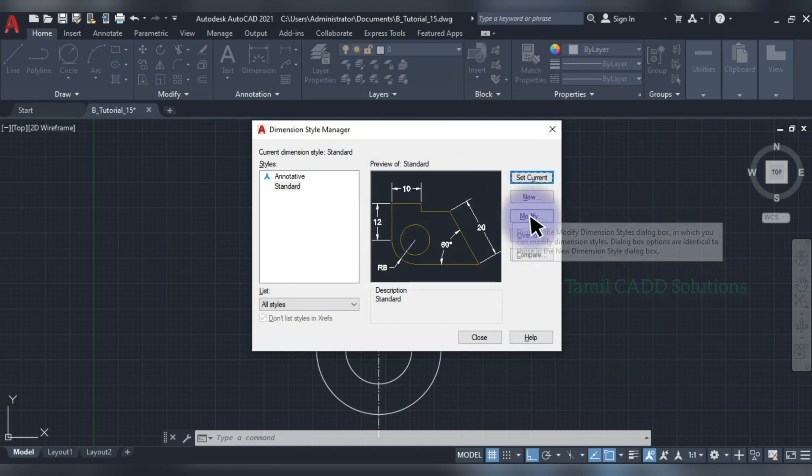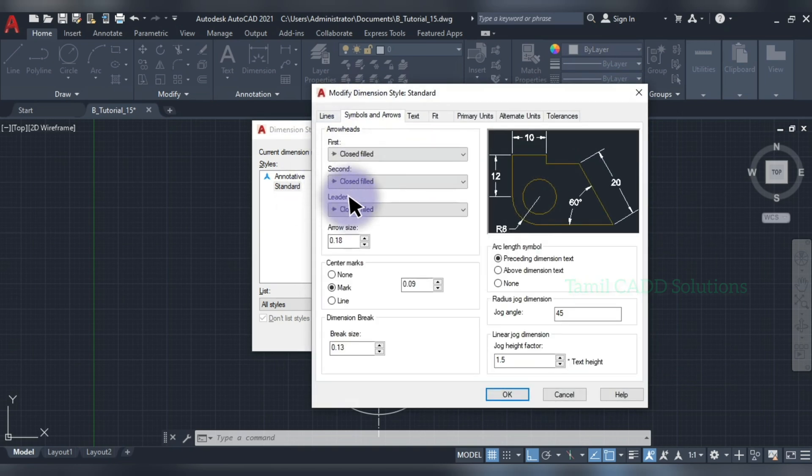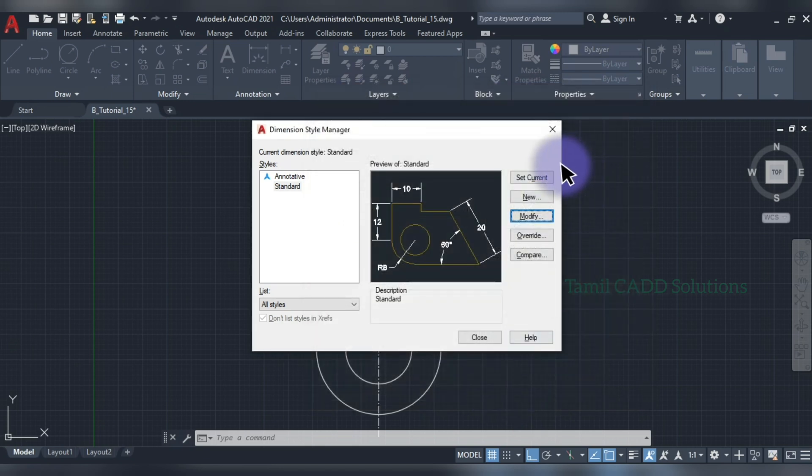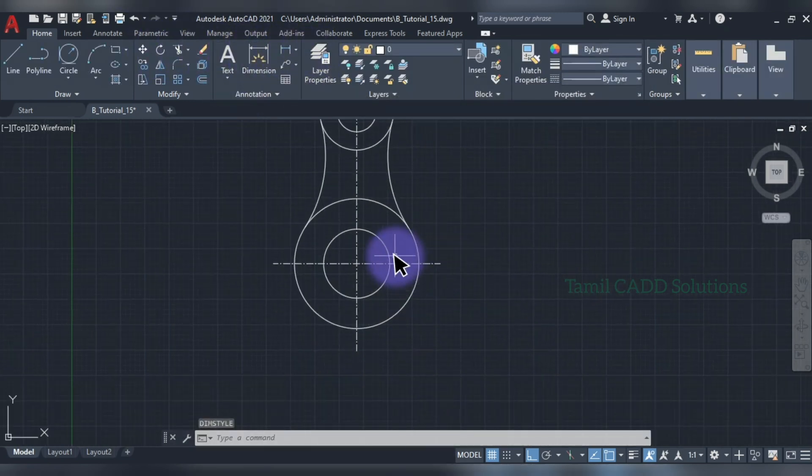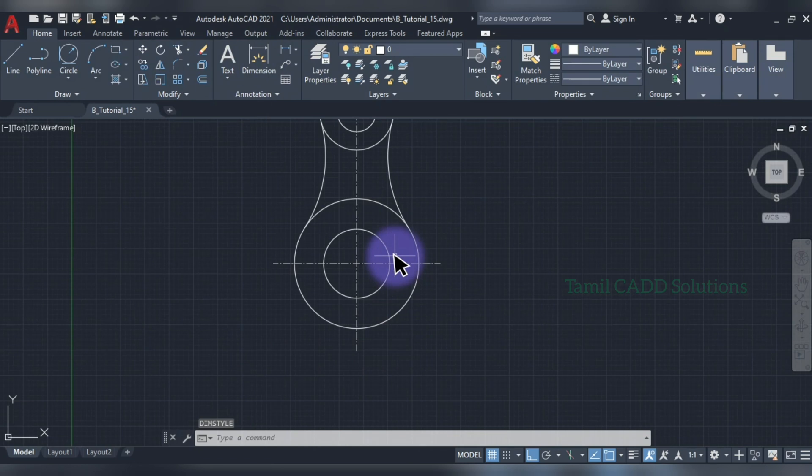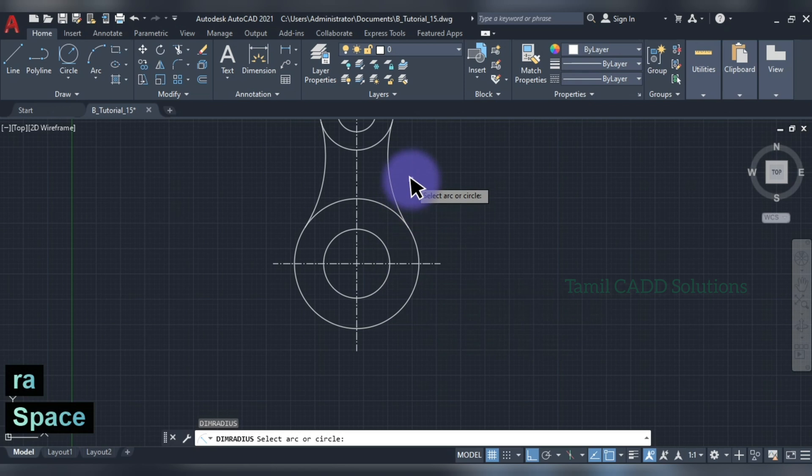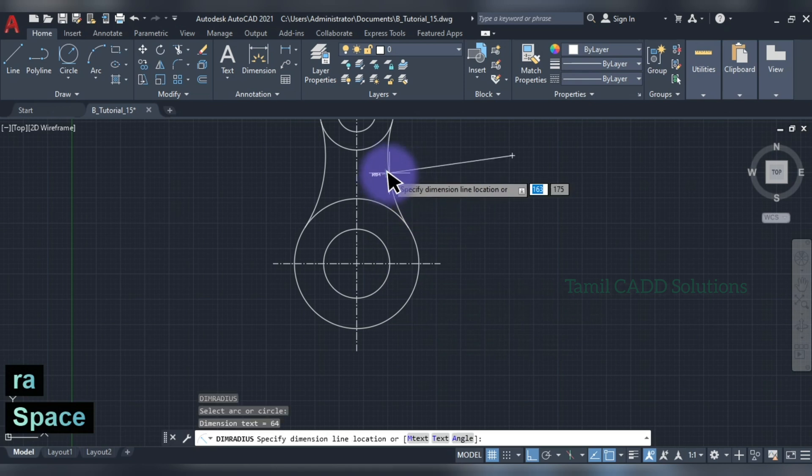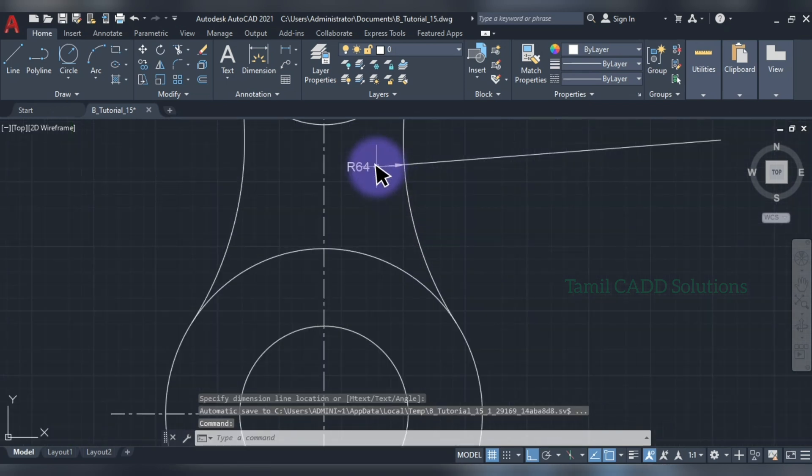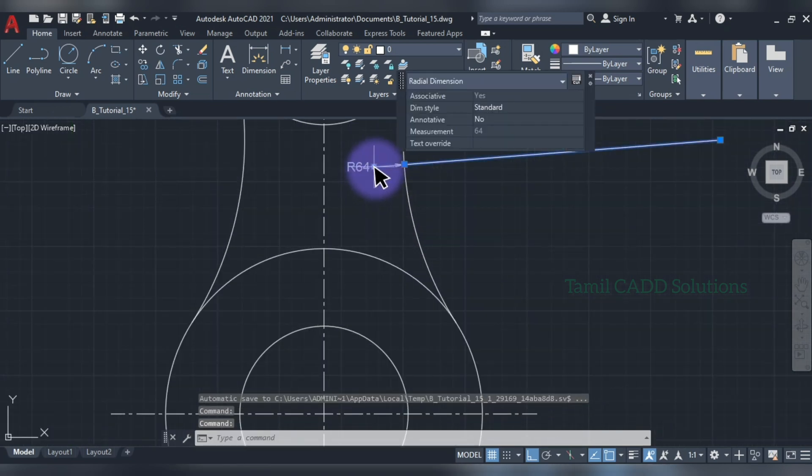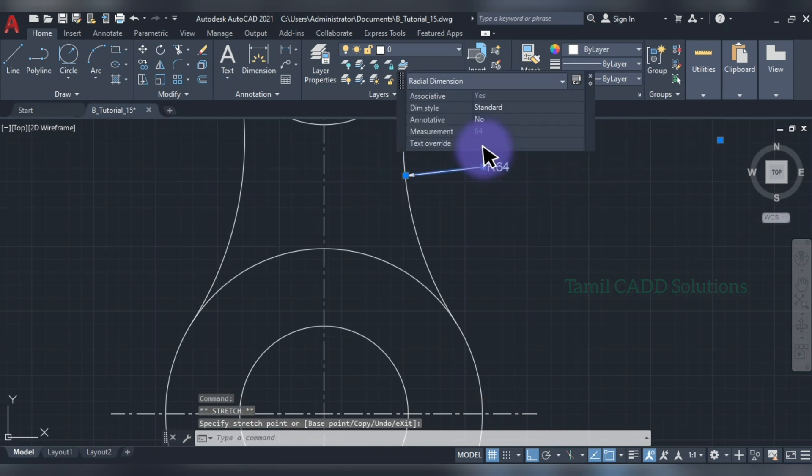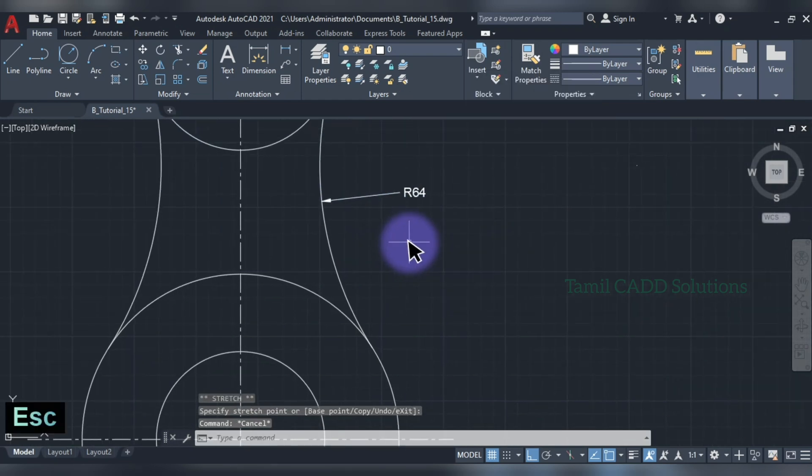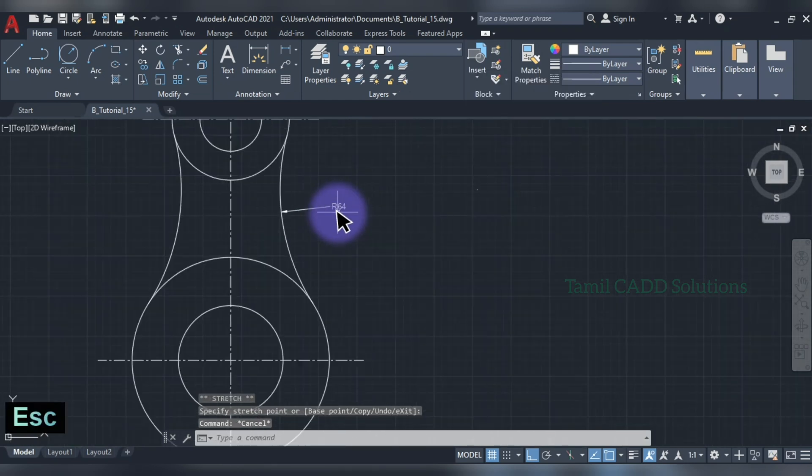If you change the arrow style, you can change the arrow style. But if I change the arrow style, you can change the arrow style. Radies set. Then D, R, A, Enter. D, R, A, Enter.